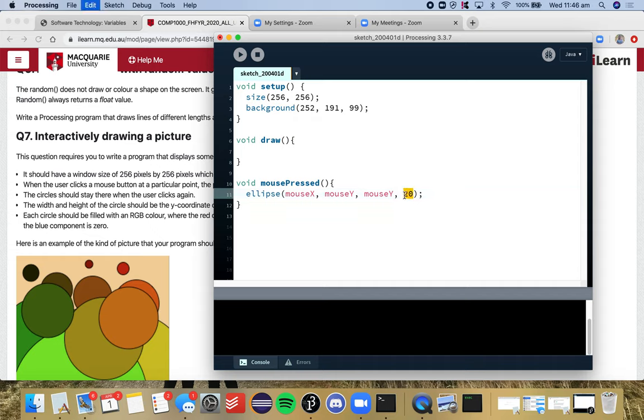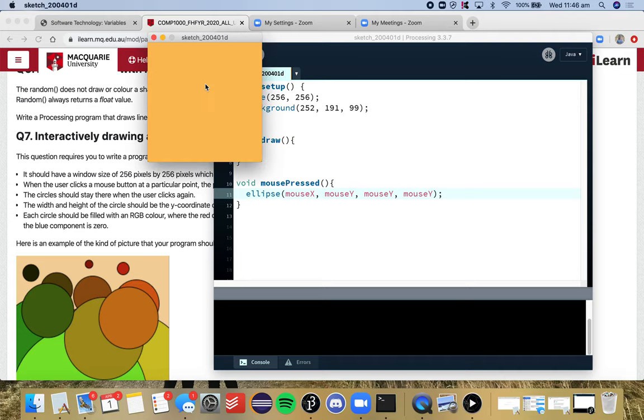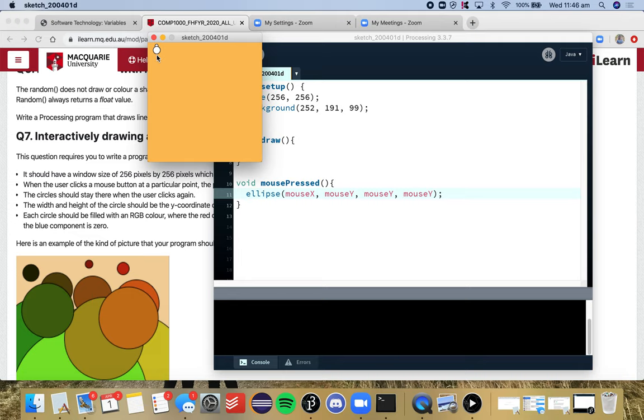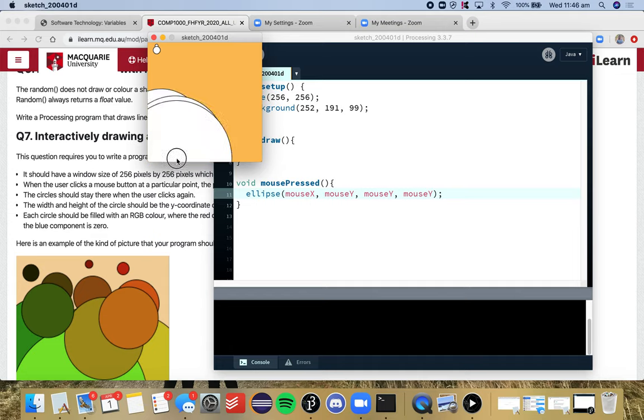So depending on where we click on the screen, so if we click higher up the screen on our y axis here it's going to be a smaller value so our circle will be really small. And as we go down the y axis our mouseY value increases because we're going down, so our circle will get bigger because we've set our width and height to that value.